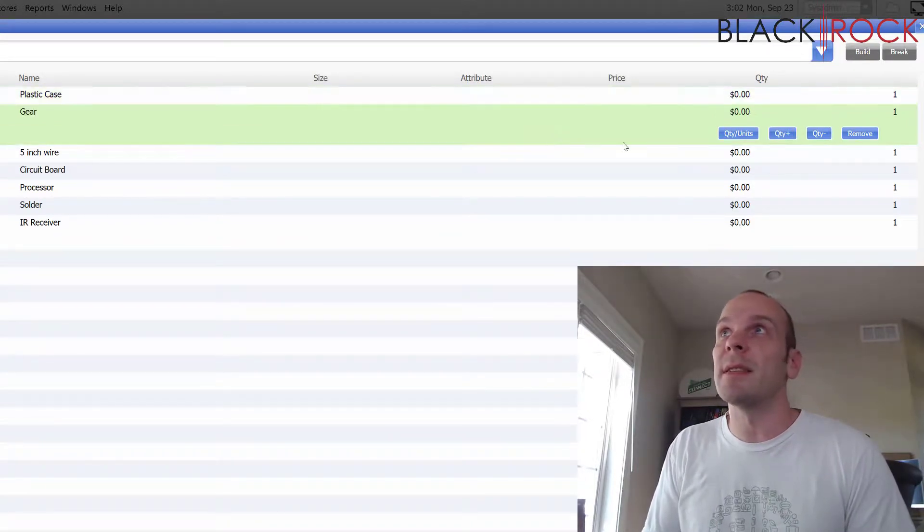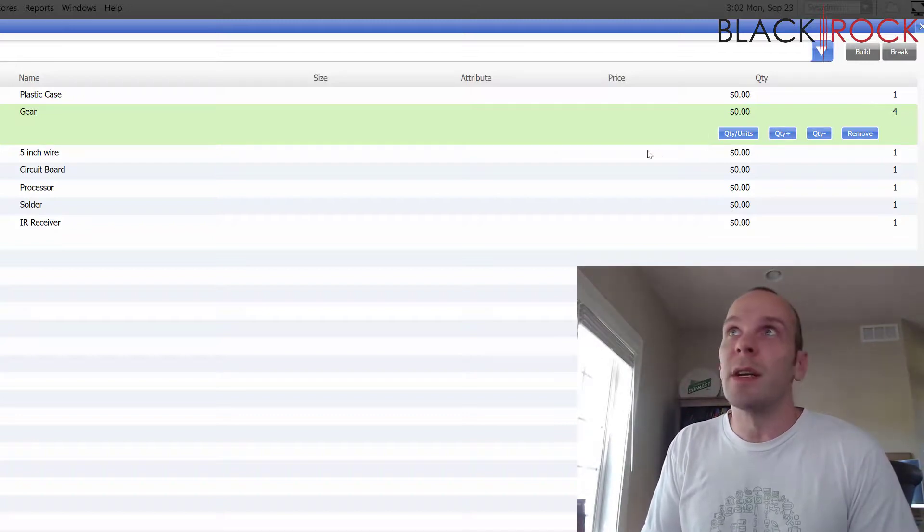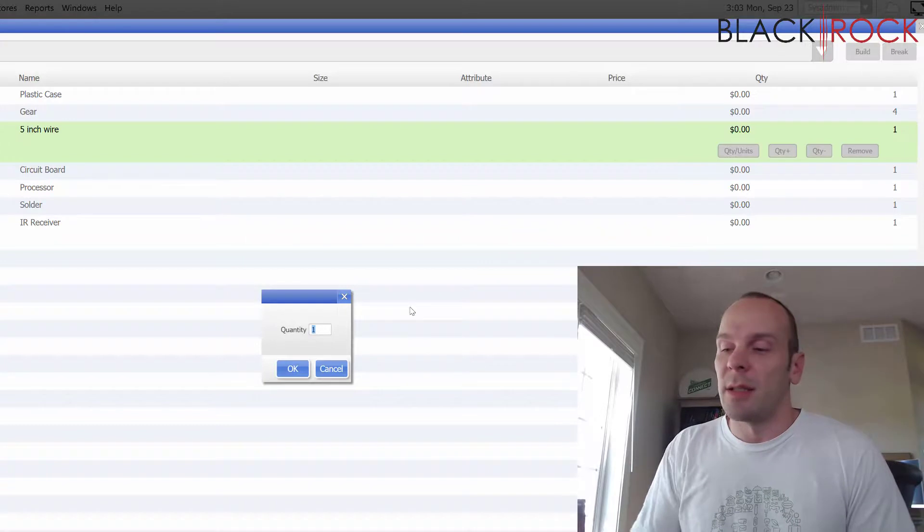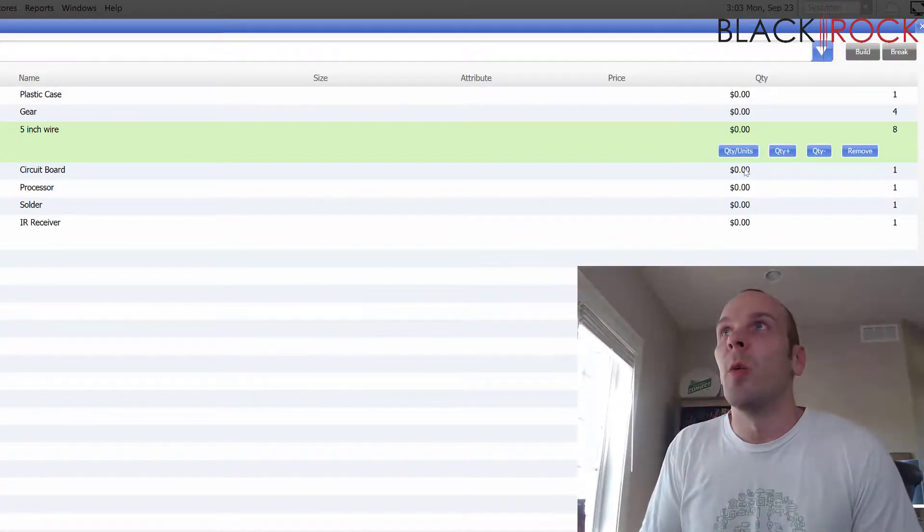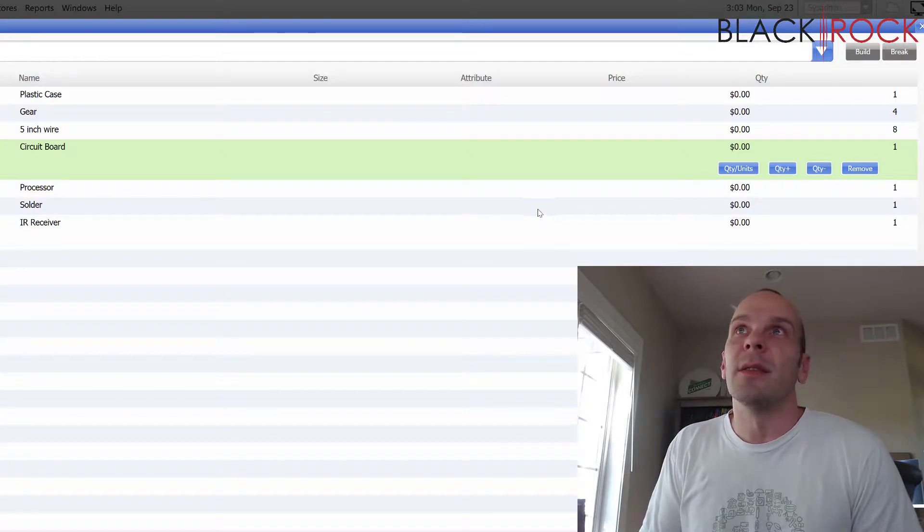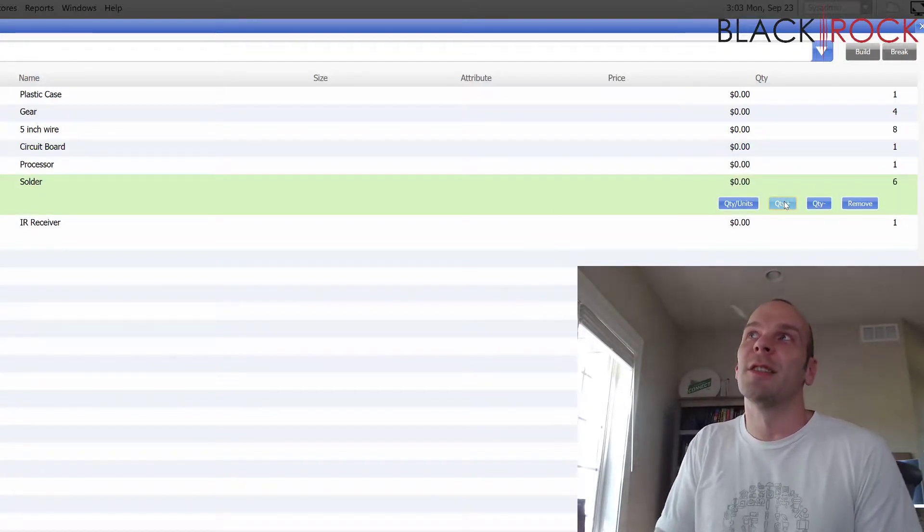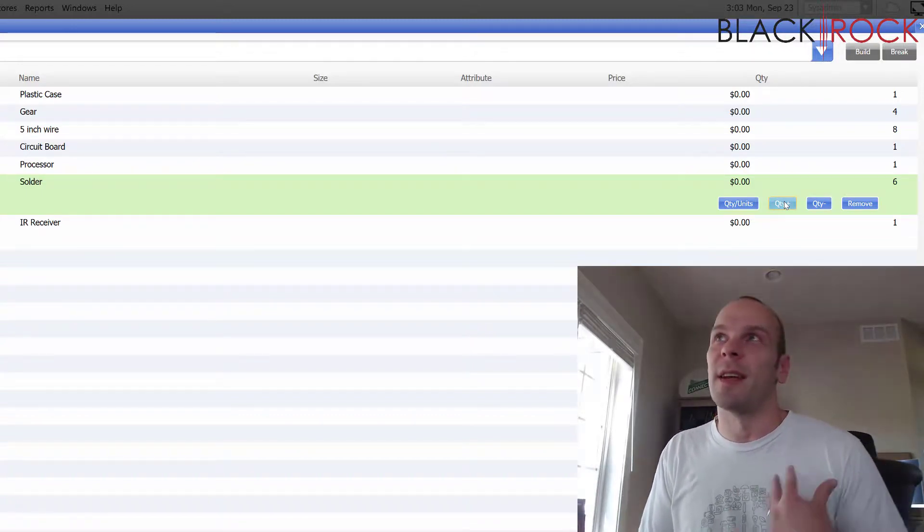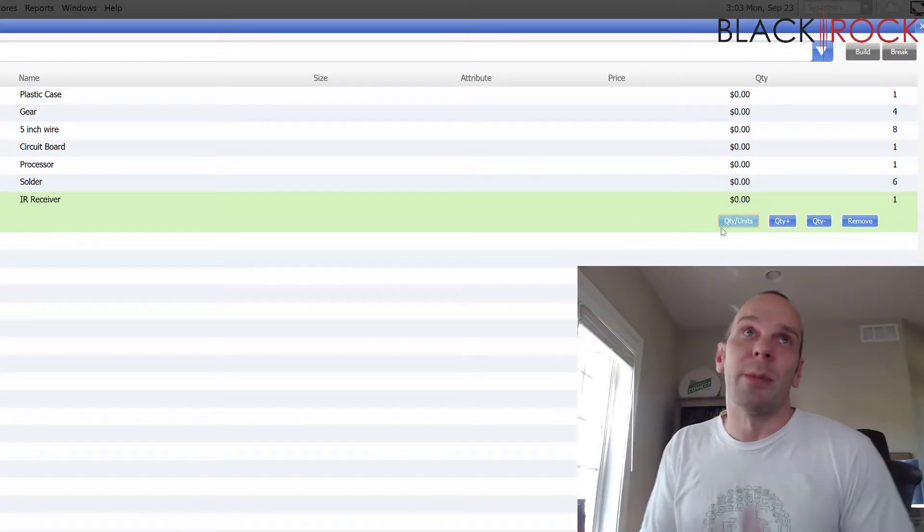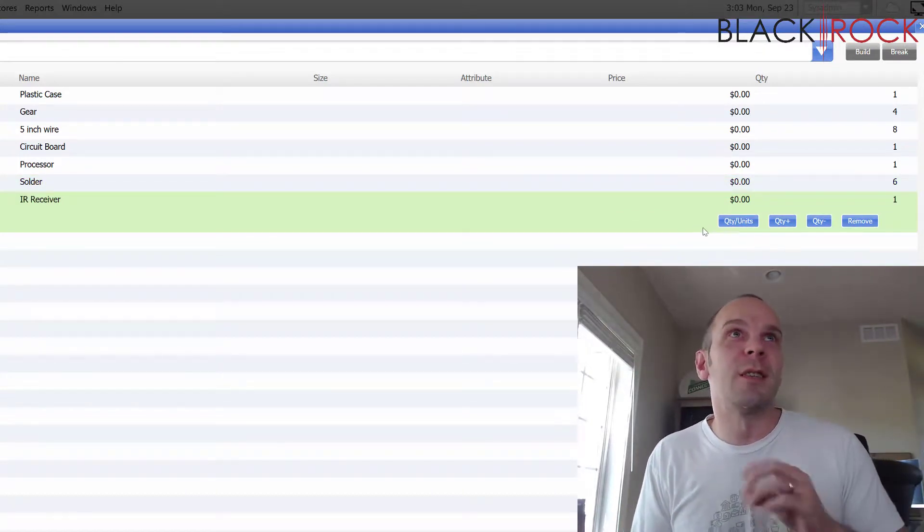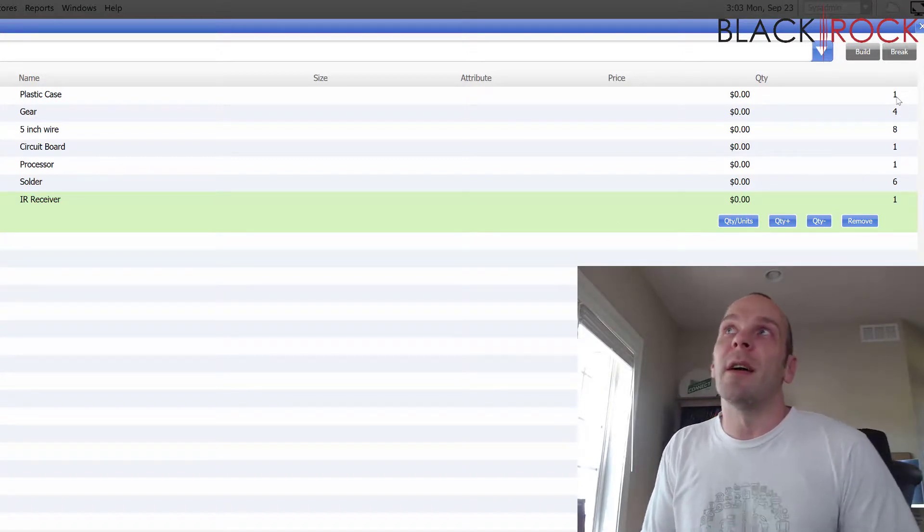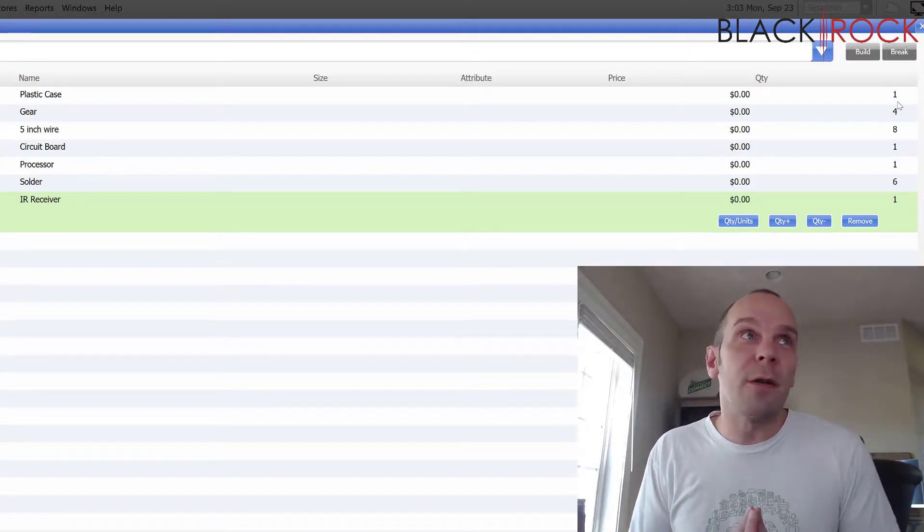So let's see, we're going to have one plastic case. We're going to make this with four gears. We're going to have eight wires, one circuit board, one processor, and then maybe like six pieces of solder or something like that. I'm not sure if you would track solder. You might just want to expense that as a supply. And then one infrared receiver. I'm not sure what the GoGo What's It does, but we are going to assemble it. So there you have it. We've created our list of what the GoGo What's It is made out of.